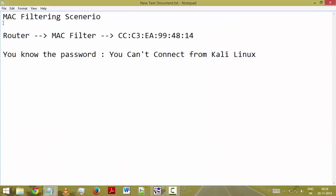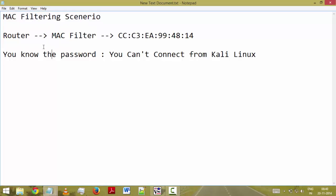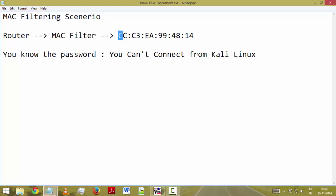Here is a scenario of the MAC filtering. We have a router. The router has a MAC filtering applied to it and it only allows a device with the following MAC address to connect in.